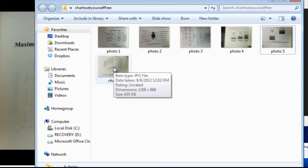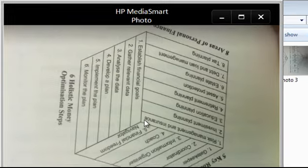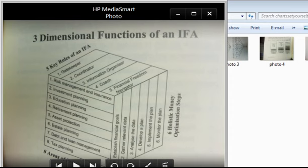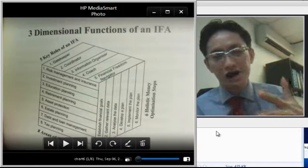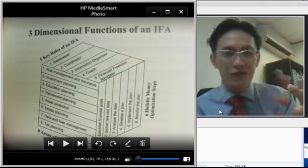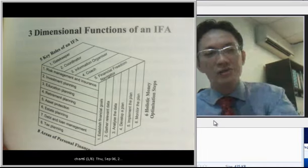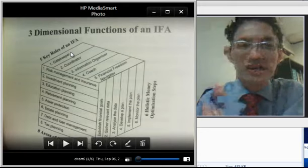Now to the last chart — this is very interesting because the financial advisor is represented using a 3D box. The 3D box was created to communicate how extensive the world and capability of an IFA really is. Starting from the top, there are five key roles of an IFA.